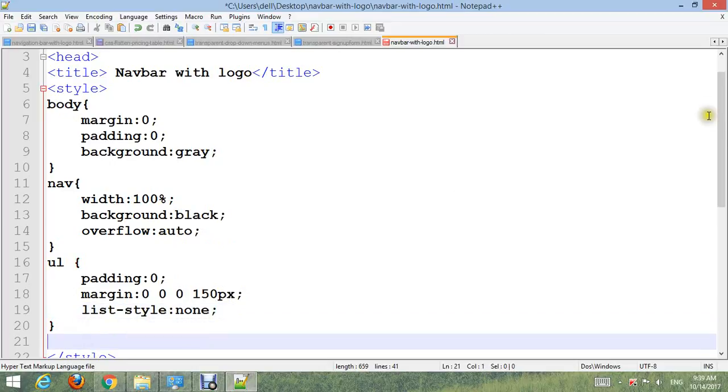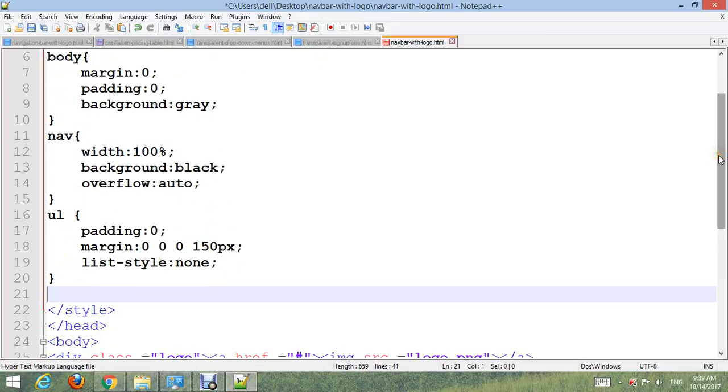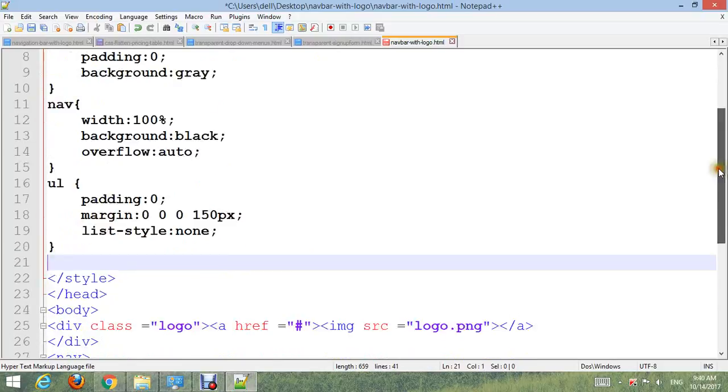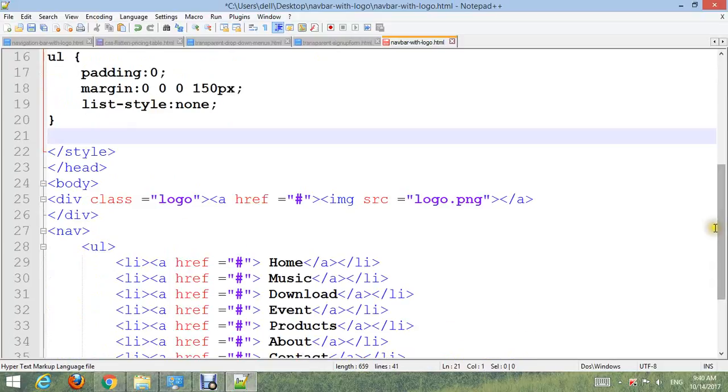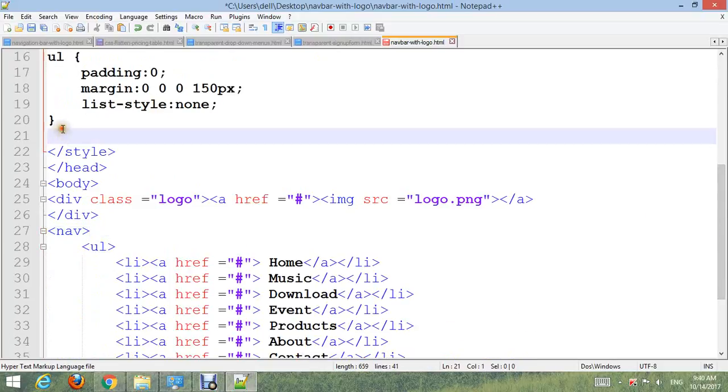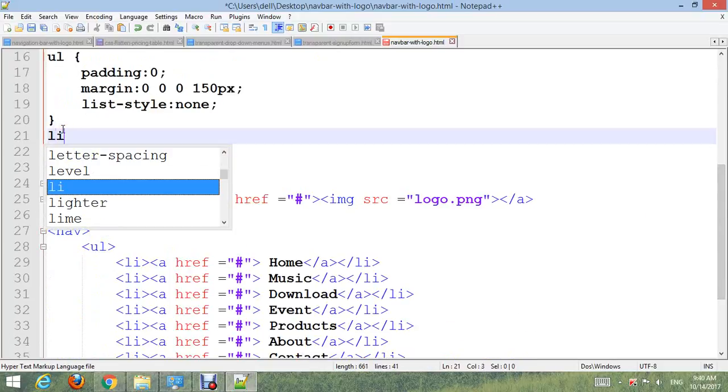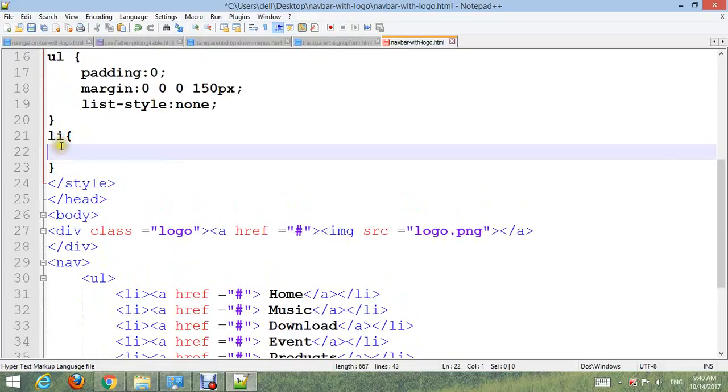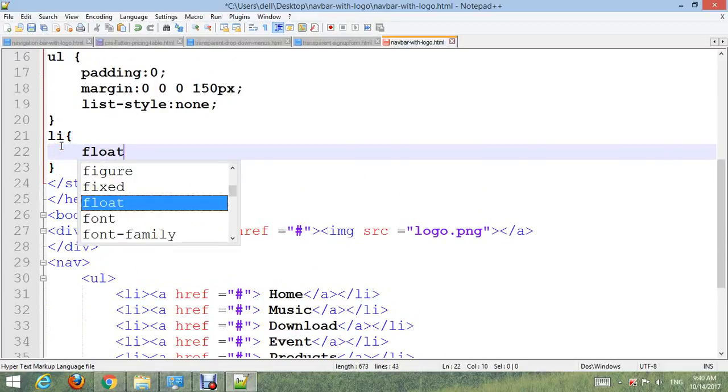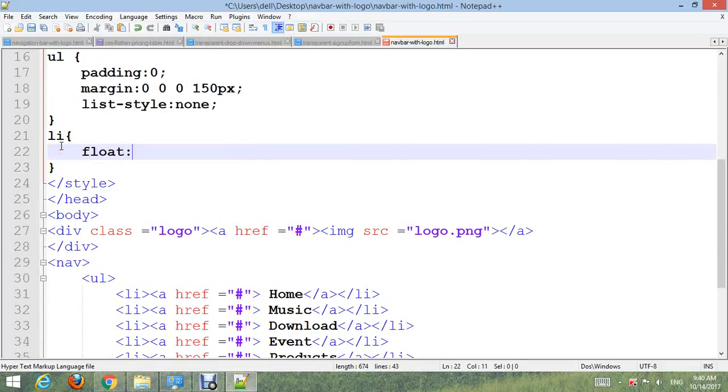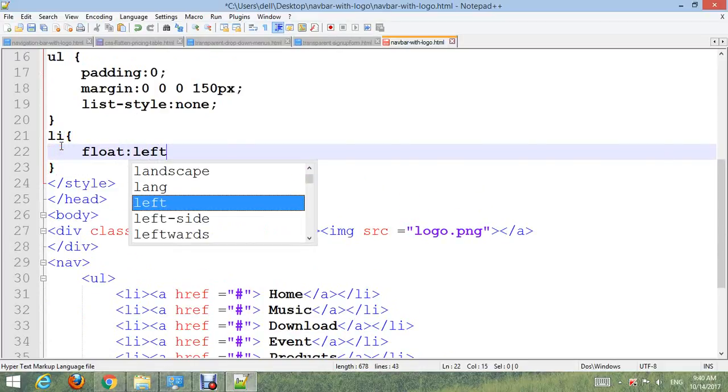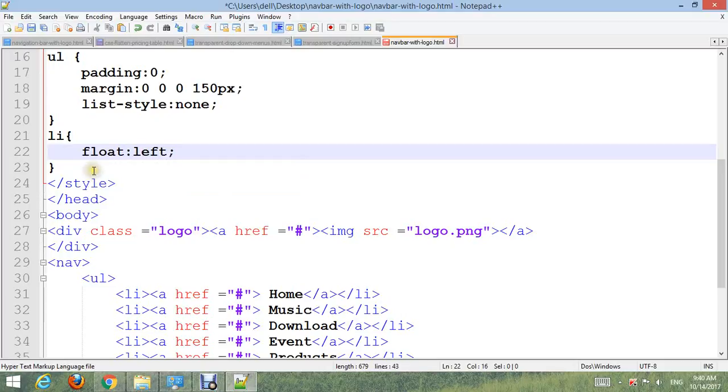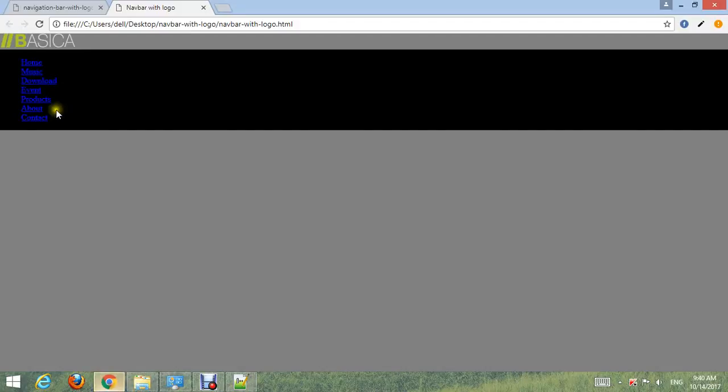Nav li: make menu float left. Control S and go to your browser, refresh. Now you can see.